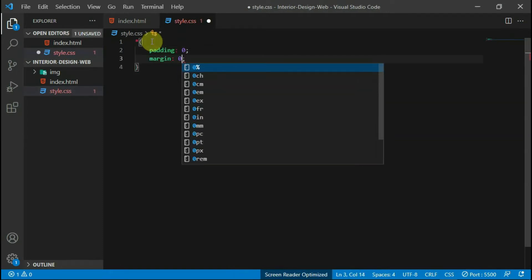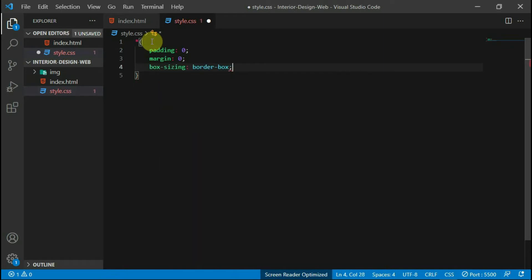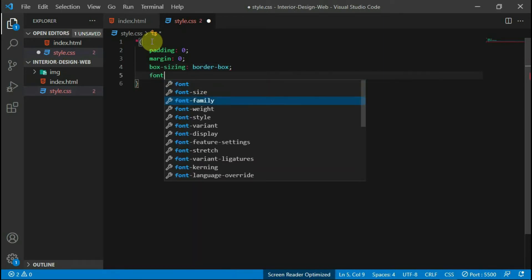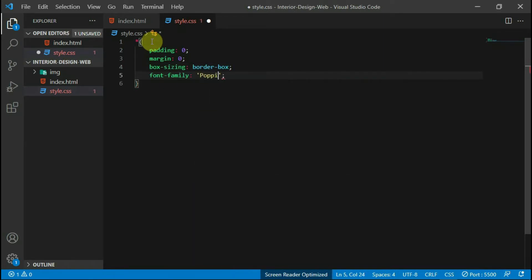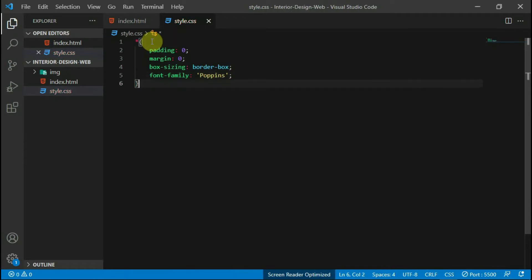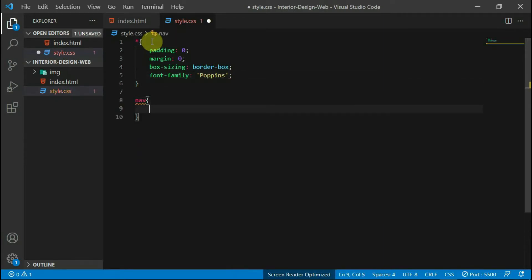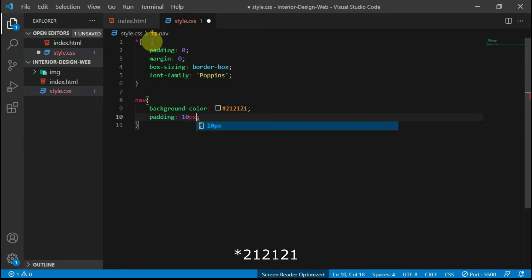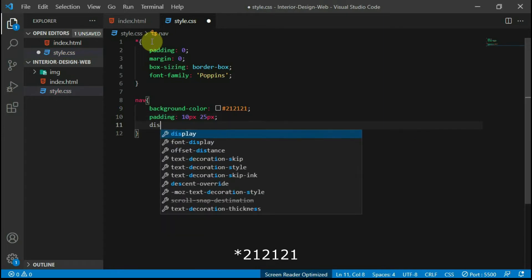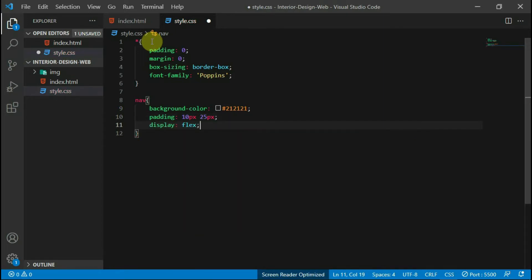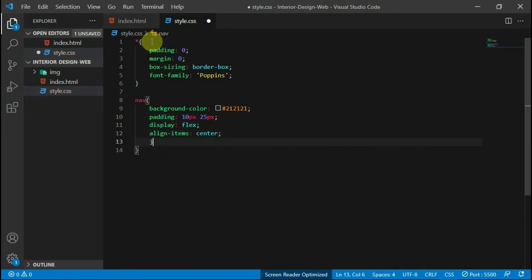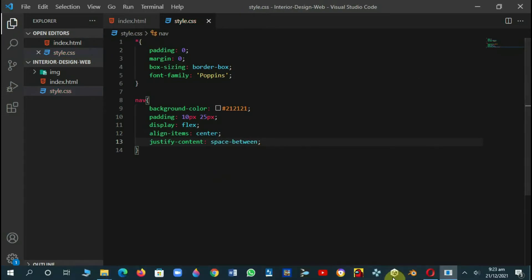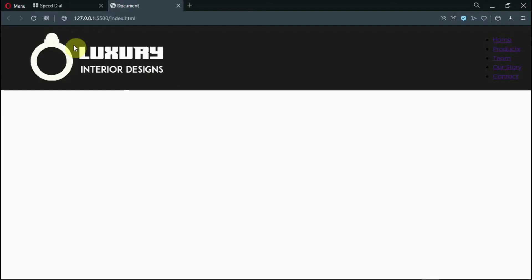With the universal selector, remove the margin and padding from the website. Set the box sizing to border-box and the font family to Poppins. Style the navbar tag with a background color of #121212 and a padding of 10 pixels to the top and bottom and 25 pixels to the left and right. Set the display to flex, align items to center, and justify content to space-between.